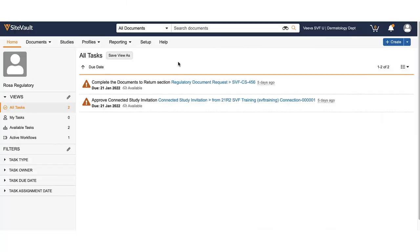In this video, you will learn how to export a training report. You may want to do this to upload the report as training evidence to file to your eBinder or to complete a training evidence document request for connected studies.